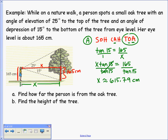Now I have X. For part B, I need to find the height of the tree. I'll call the portion above eye level Y. If I find Y, I can add it to the 165 centimeters to get the full tree height.